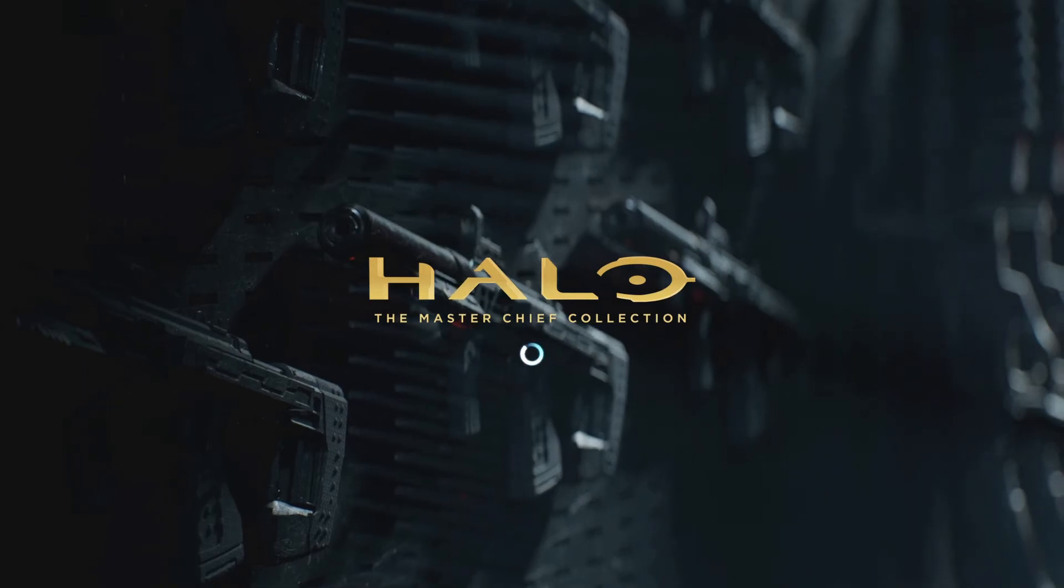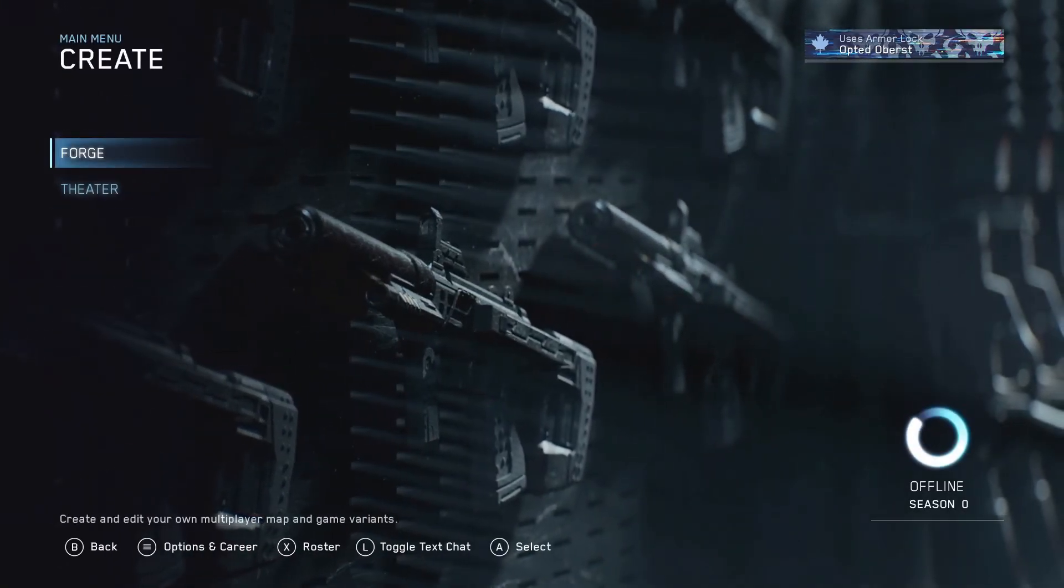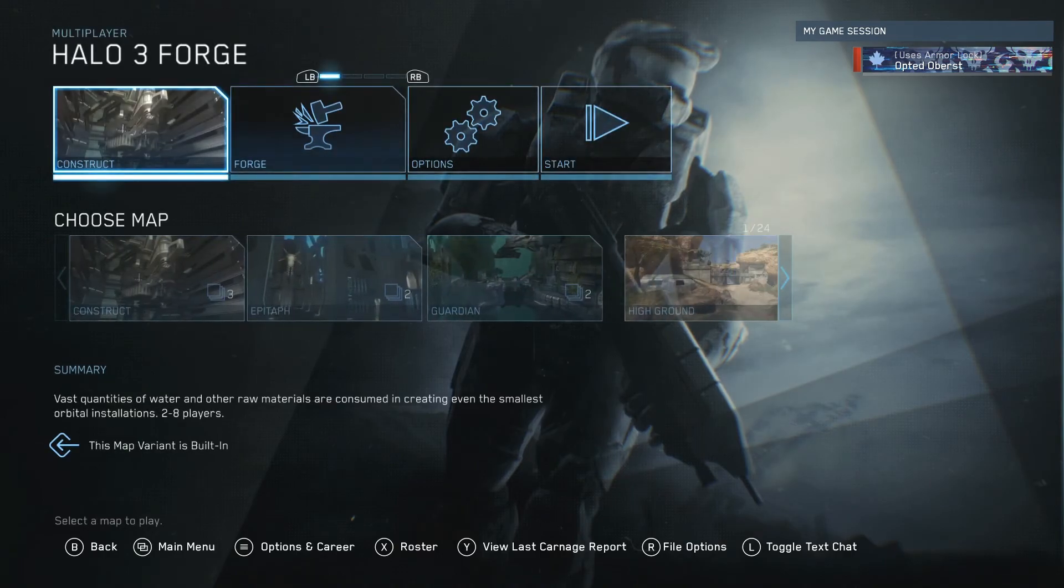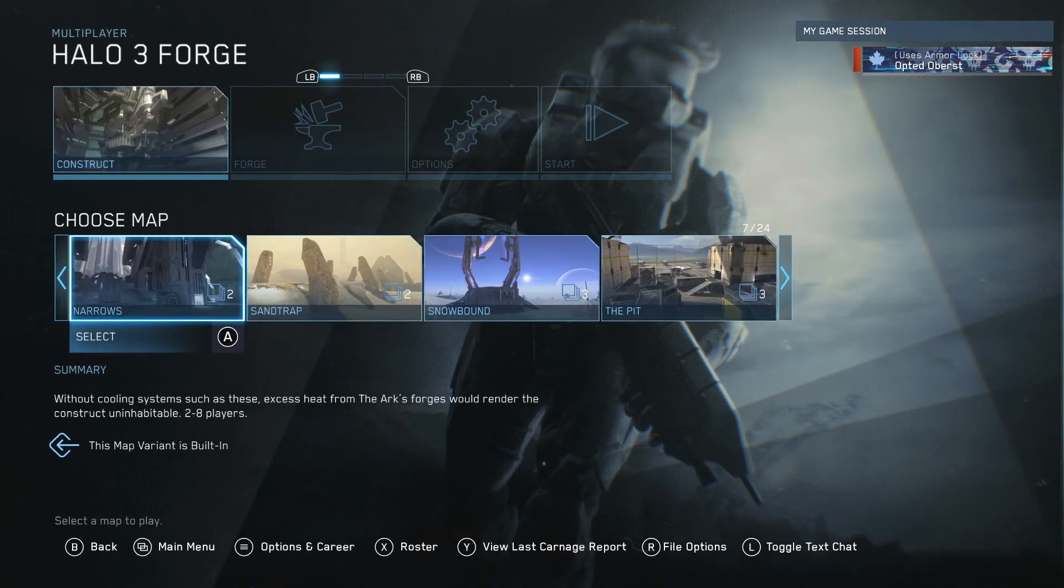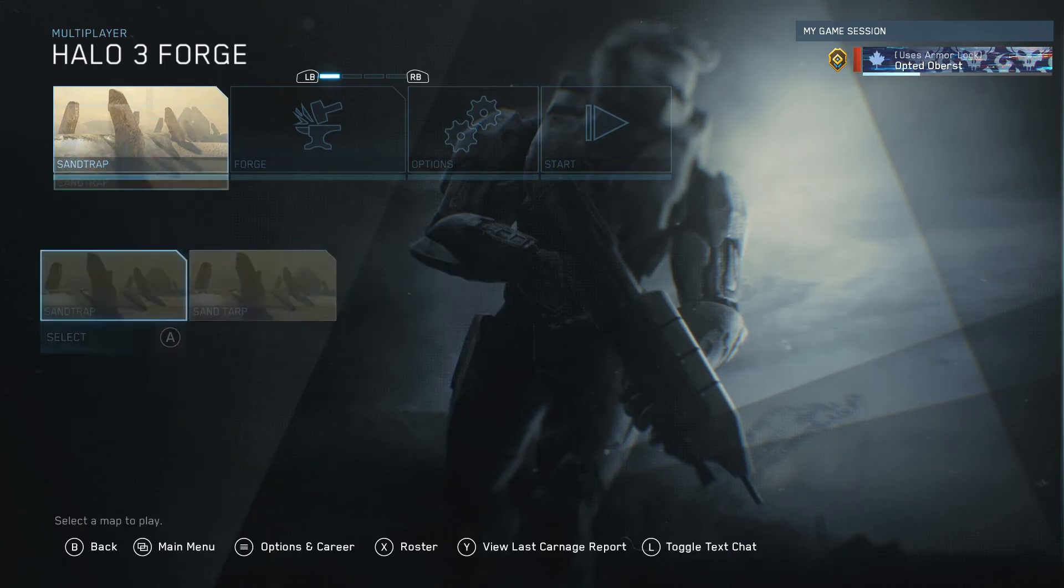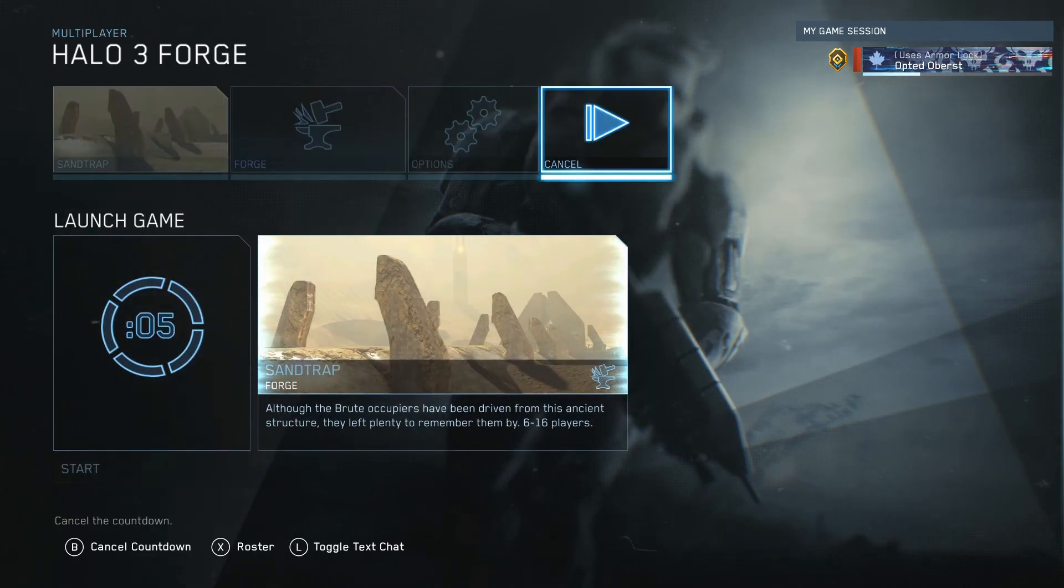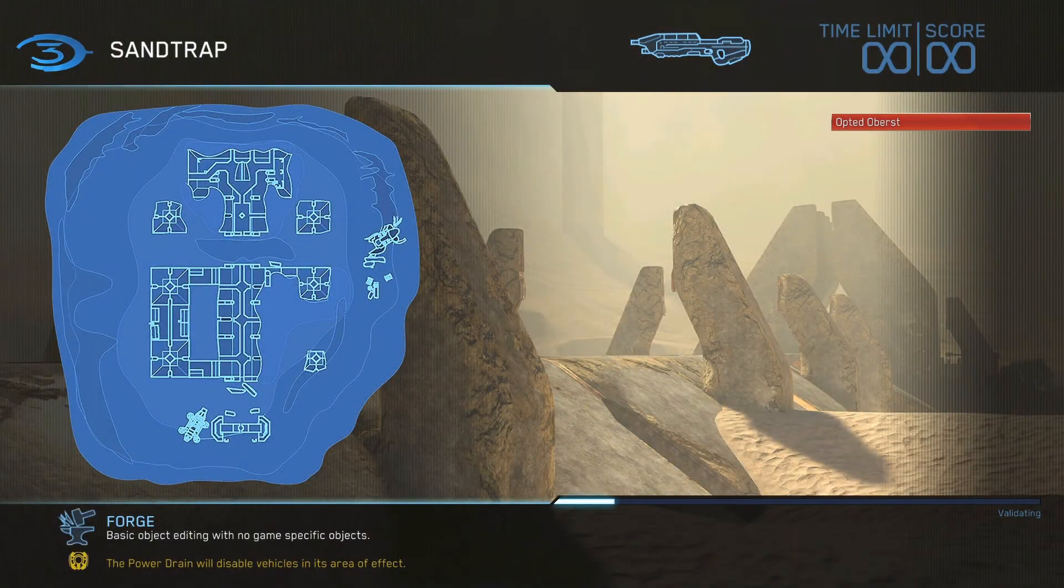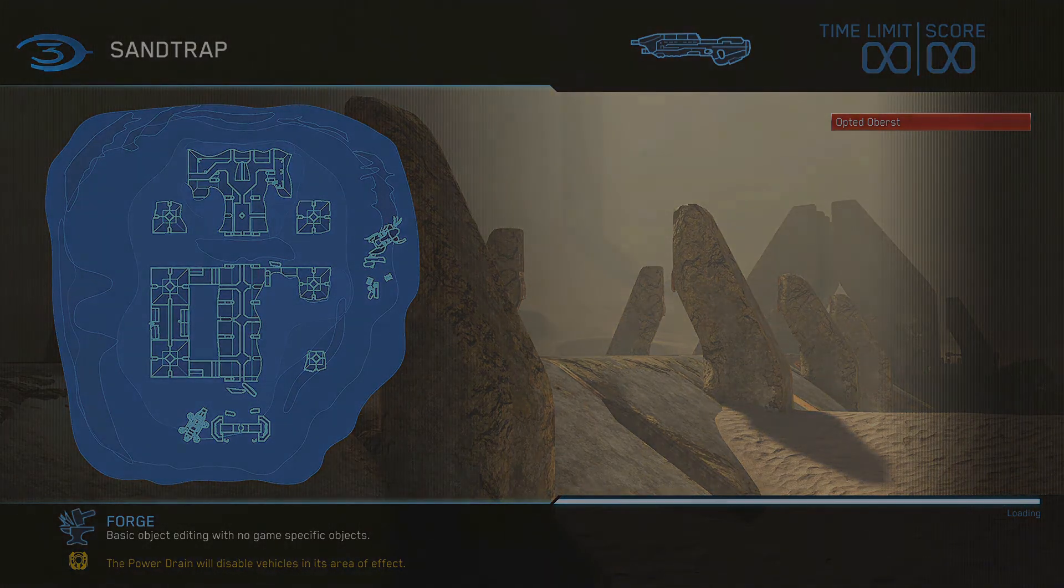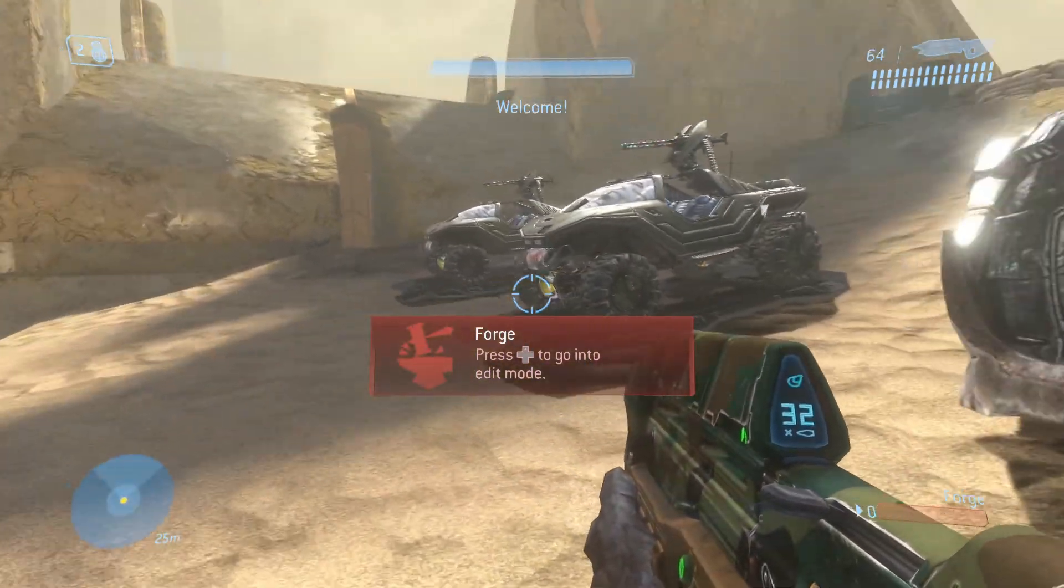All right. So here we are in Halo MCC. We're going to go create, forge. Obviously you can do this in customs, whatever, or with maps that already have vehicles. So our shrine.map was sandtrap, in case you didn't know. And so we'll go ahead and launch this. So obviously this works with other vehicles, player models, weapons, you name it, you can do it. Perfect.